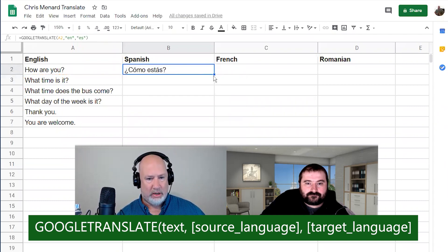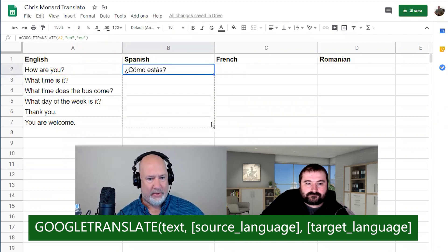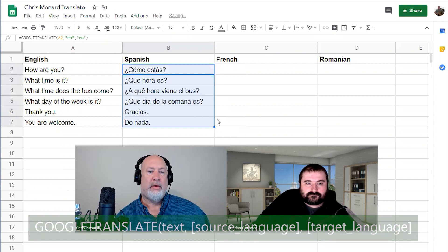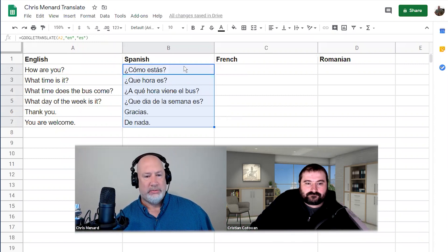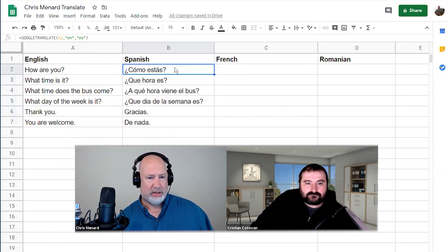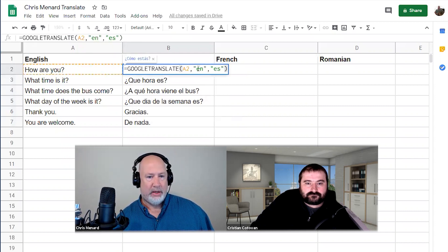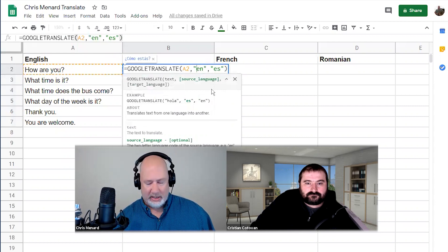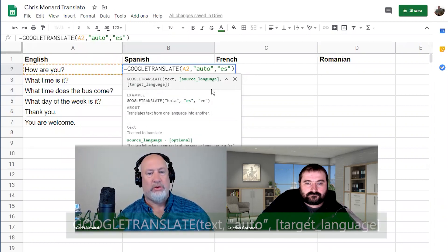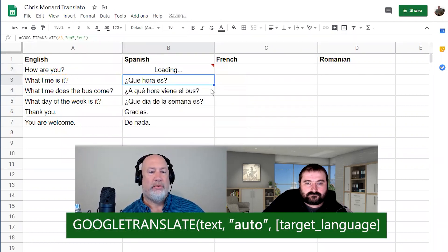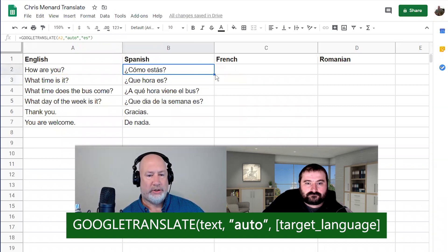Loading — pull that down, and there's your Spanish. Christian pointed out this morning that in my formula, instead of doing 'English' you can do the word 'auto' and it will work, which is a cool feature. Let me just double-click so you can see it easier.